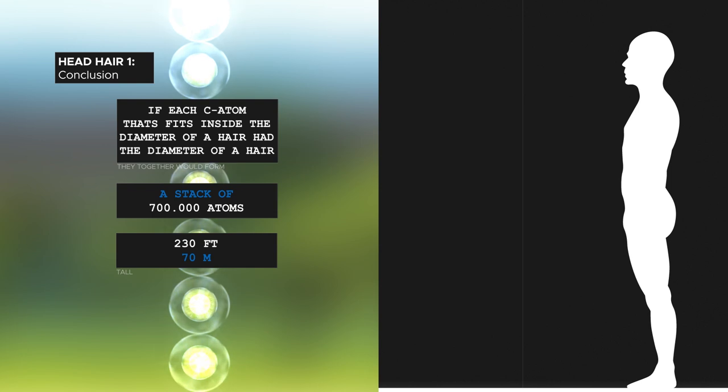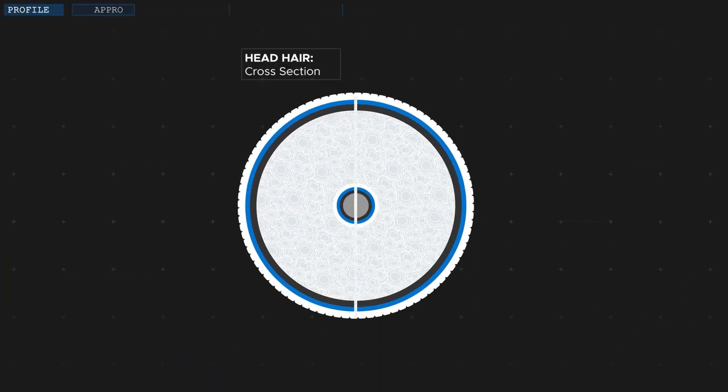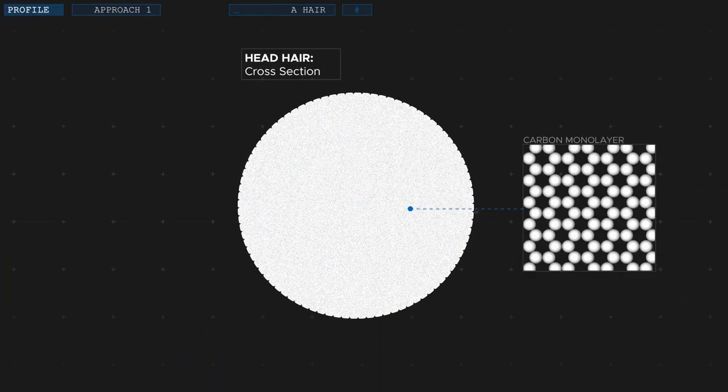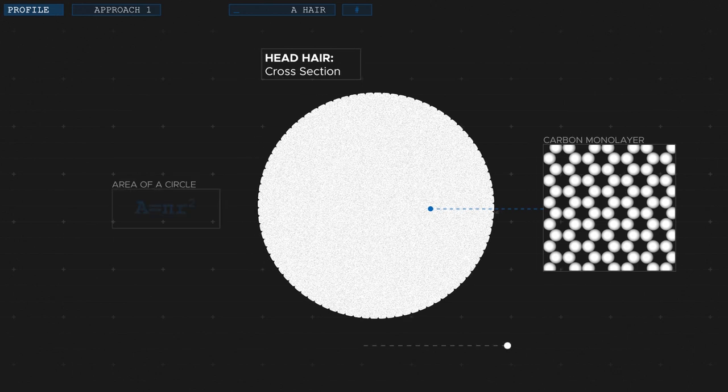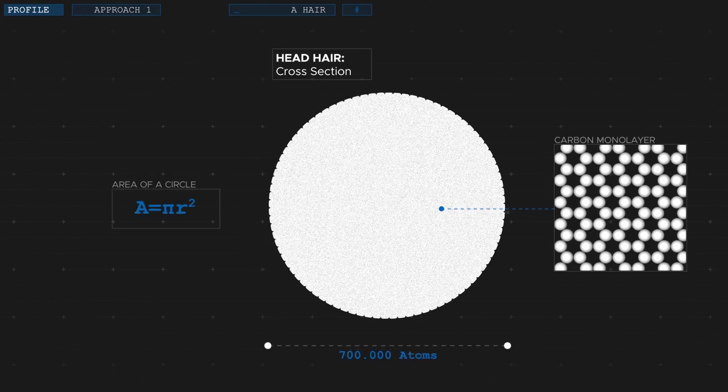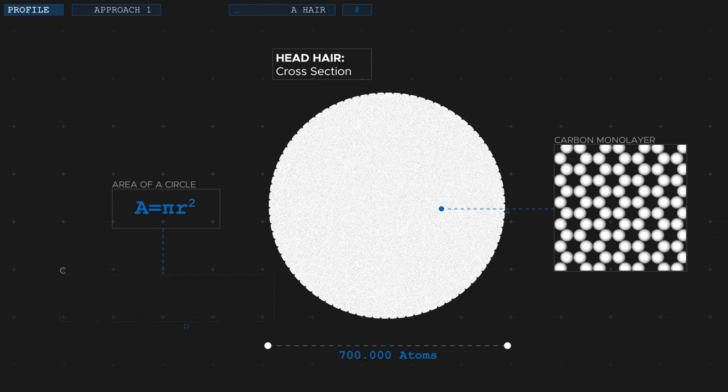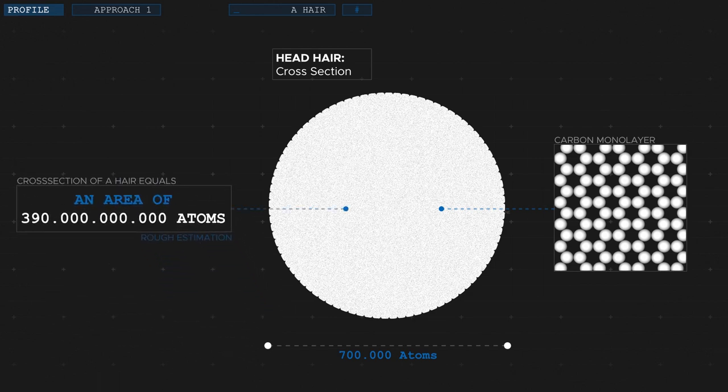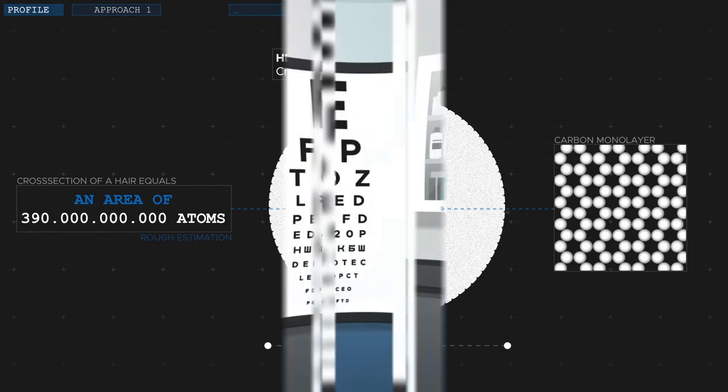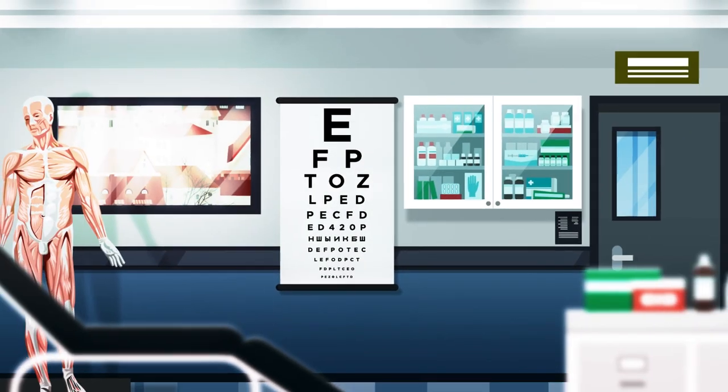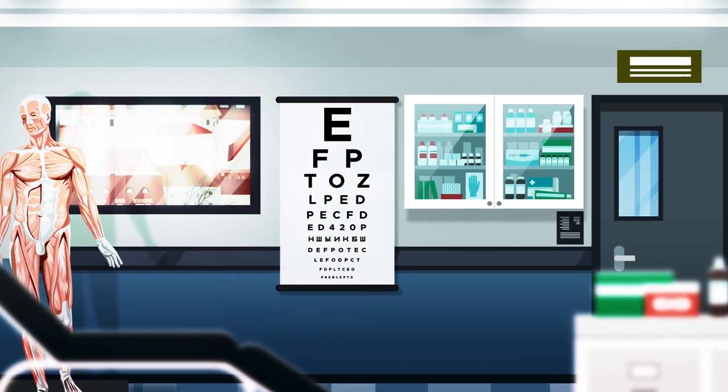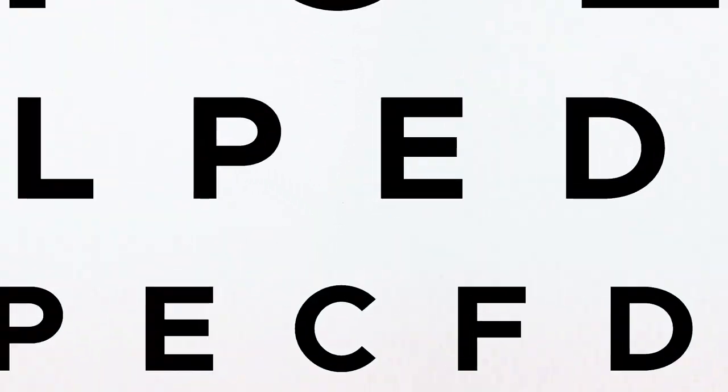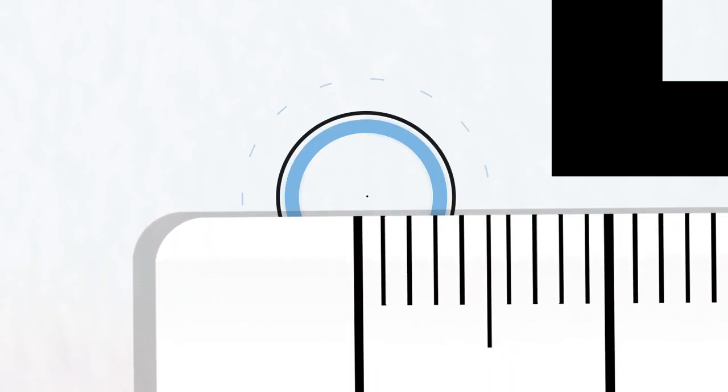So let's continue with an area. What if we covered the cross section of a hair with a layer of carbon atoms? That's calculated easy enough. If we plug the radius of 350,000 atoms in the formula for the area of a circle, we get an area of 390 billion atoms. Roughly that many carbon atoms fit on the cross section of a hair. Why is this number important? As mentioned earlier, objects point 1 mm wide, so the width of a human hair, are just distinguishable by good eyes.